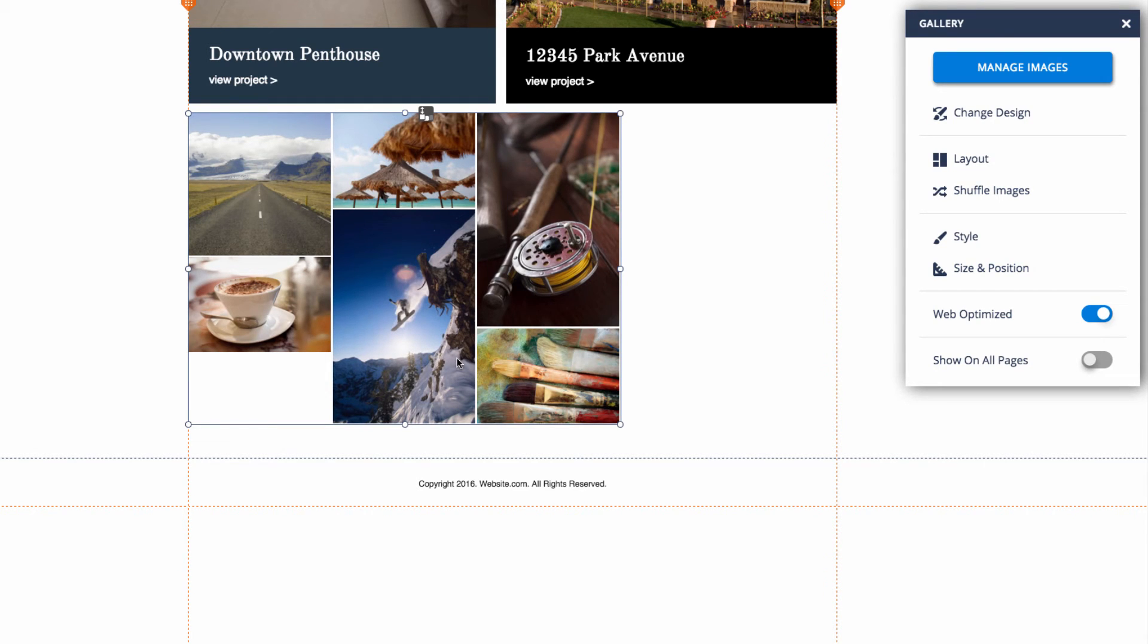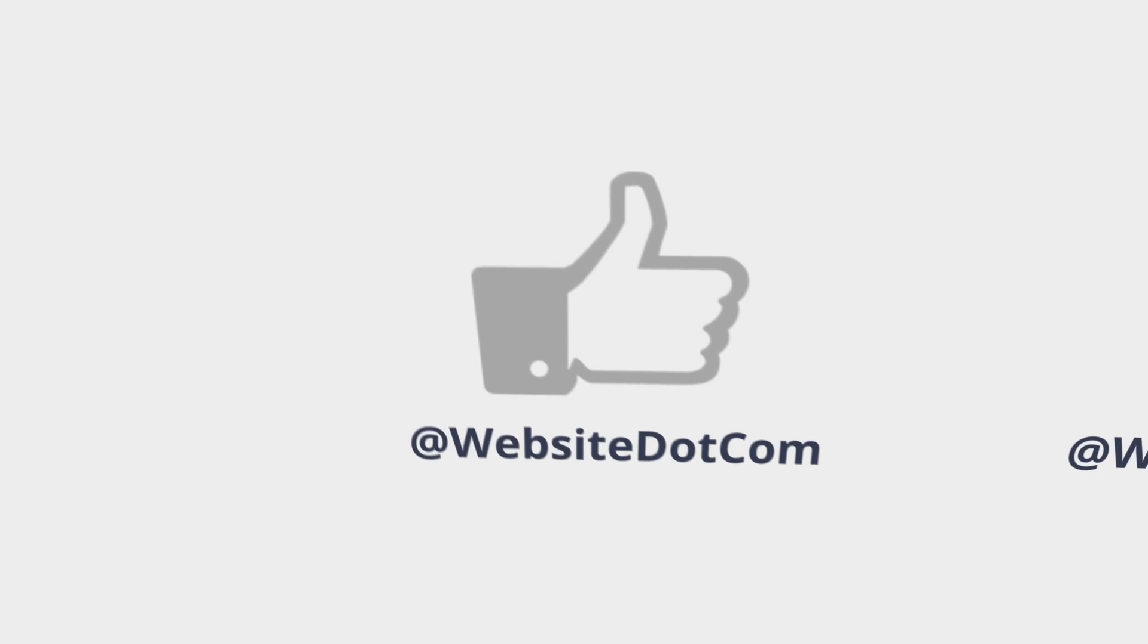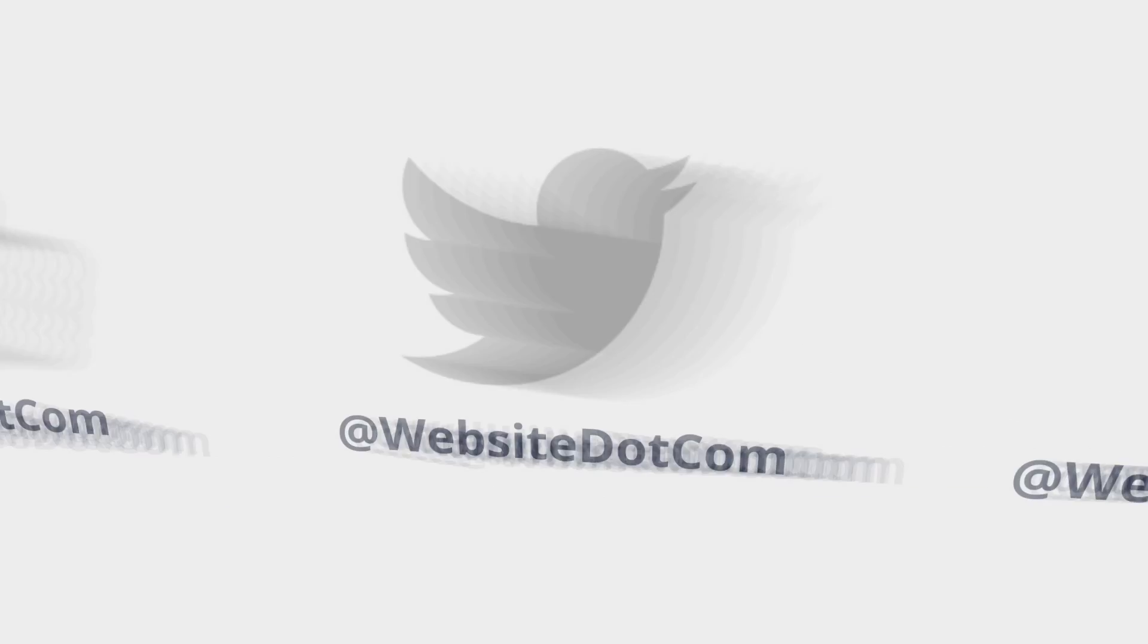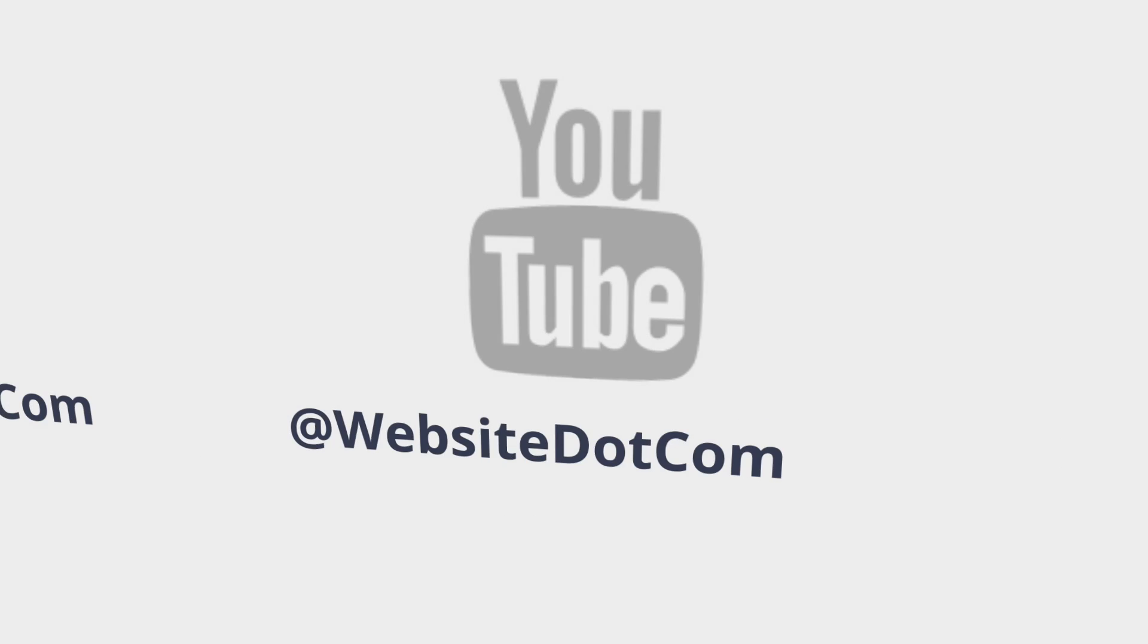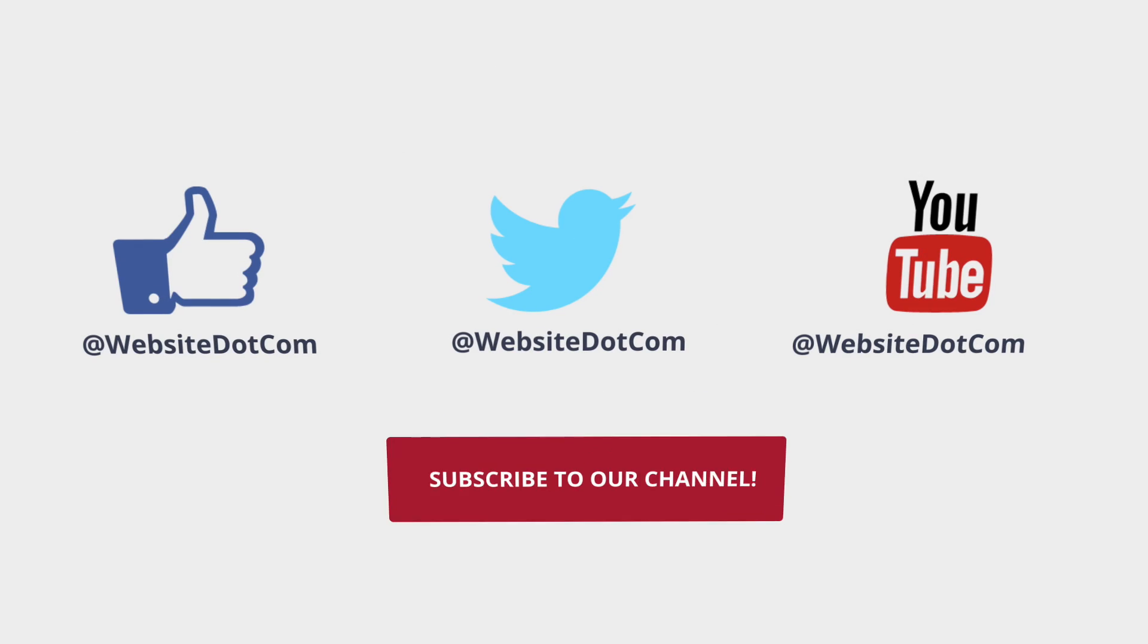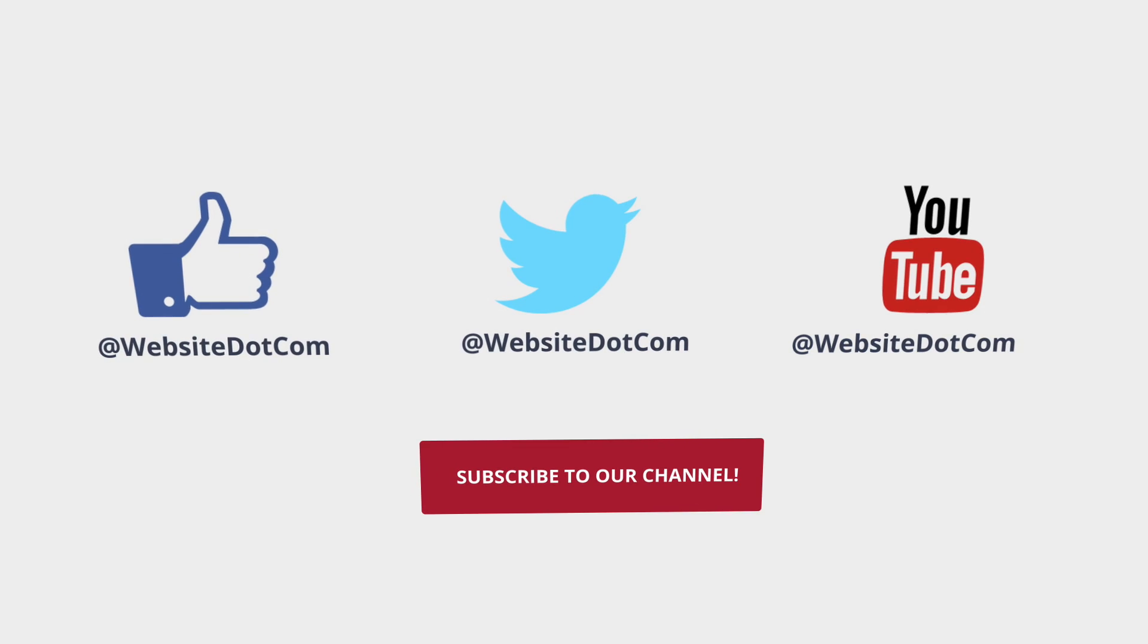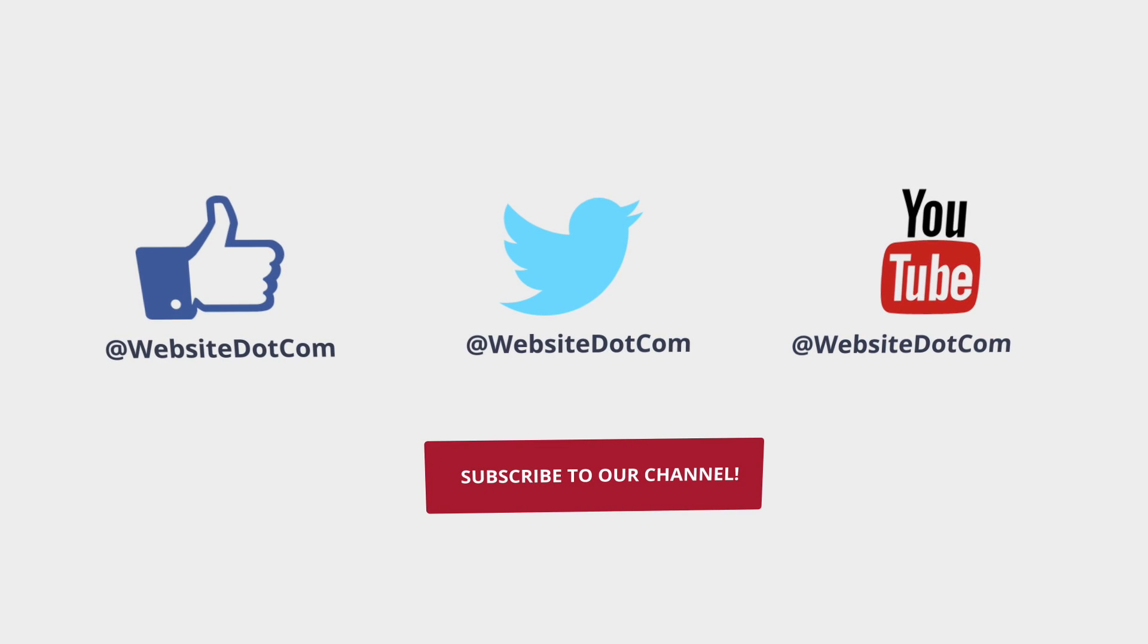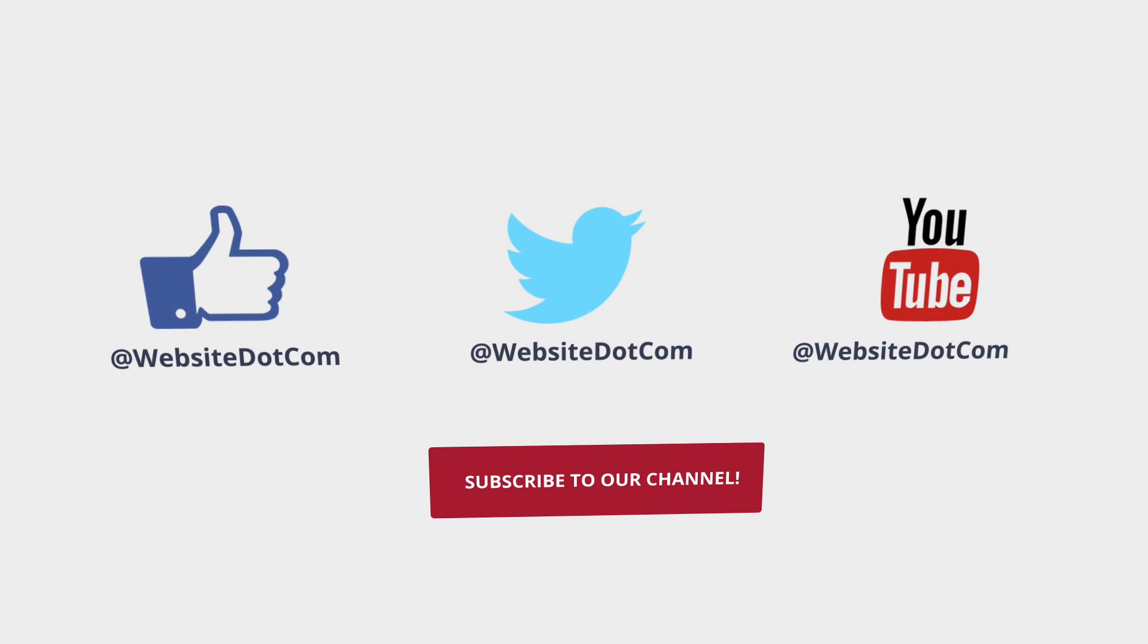If you have any more questions, check out our other tutorials or contact our support. Thanks for watching.